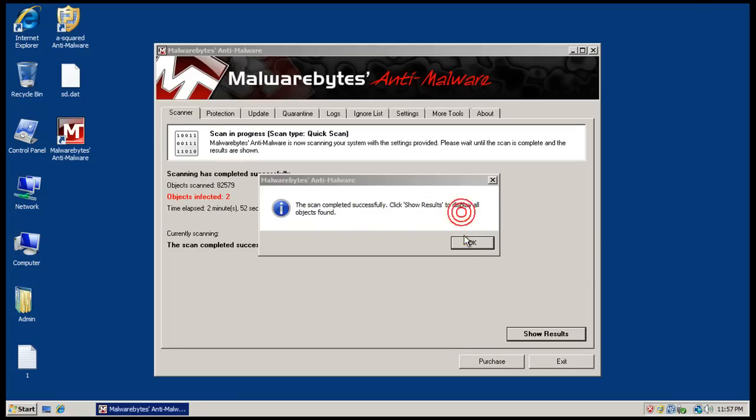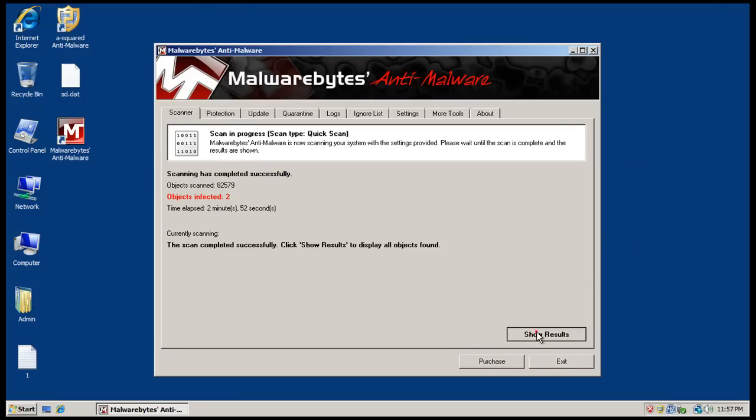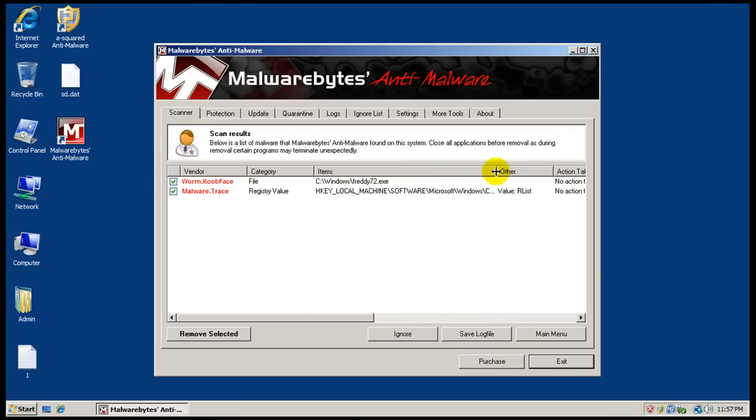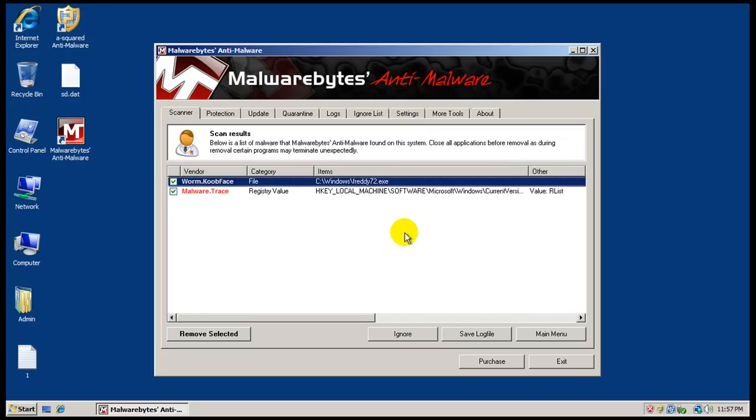Okay, so Malwarebytes finished scanning. Let's see what it said here. Oh, we got a couple, we got two missed things. Got a registry key here and we actually have a rogue face running on Windows. So as you can see, A-squared did miss a couple of things here.